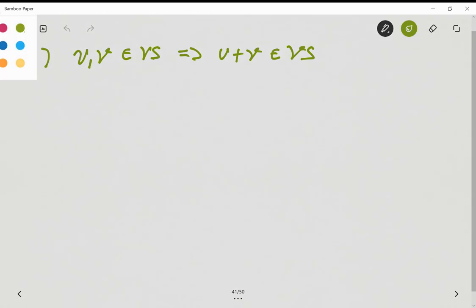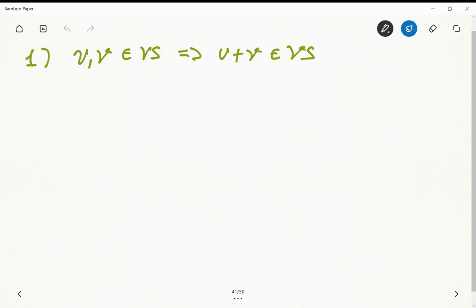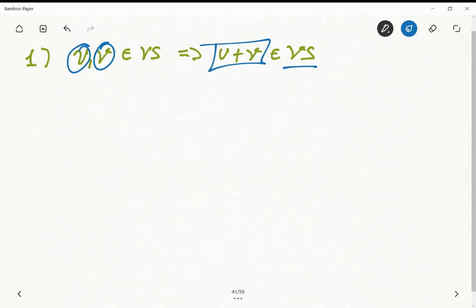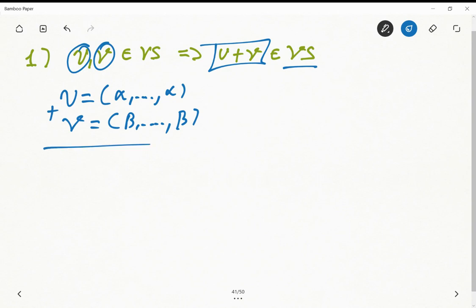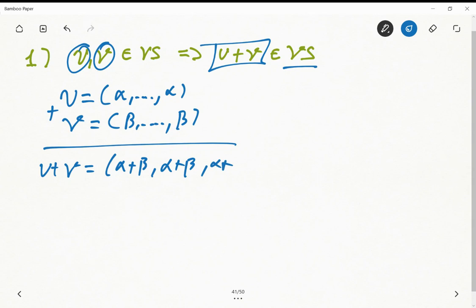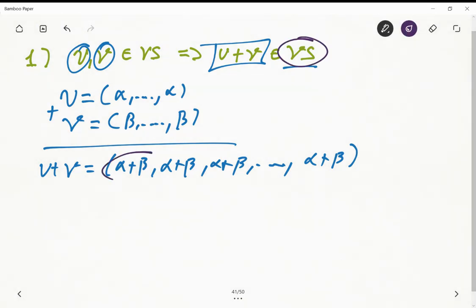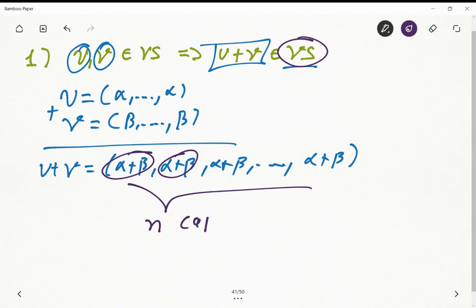The first thing we need to prove is closure under the sum operation. That means if I take an element u and an element v and sum them up, the result is also part of this vector space VS. Let's define u as (α, α, ..., α) — n copies of α — and v as (β, β, ..., β) — n copies of β. When we sum them, u + v = (α+β, α+β, ..., α+β) — n times. All elements are the same, so this is part of VS, and the space is closed under summation.